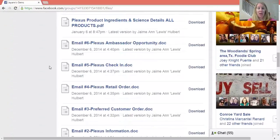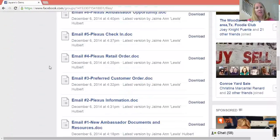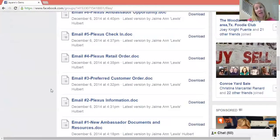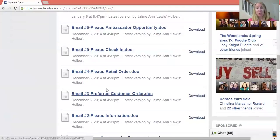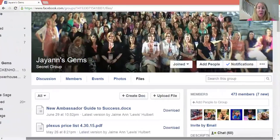The biggest thing I want to point out is having emails to send to your customers, or somebody that asks you on Facebook, 'What is this Plexus thing?' Instead of giving too much information about Plexus in your Facebook comments, I always say I'll PM you or I'll email you — and here are the emails that I send them. You can edit them to fit you and put your information in there.